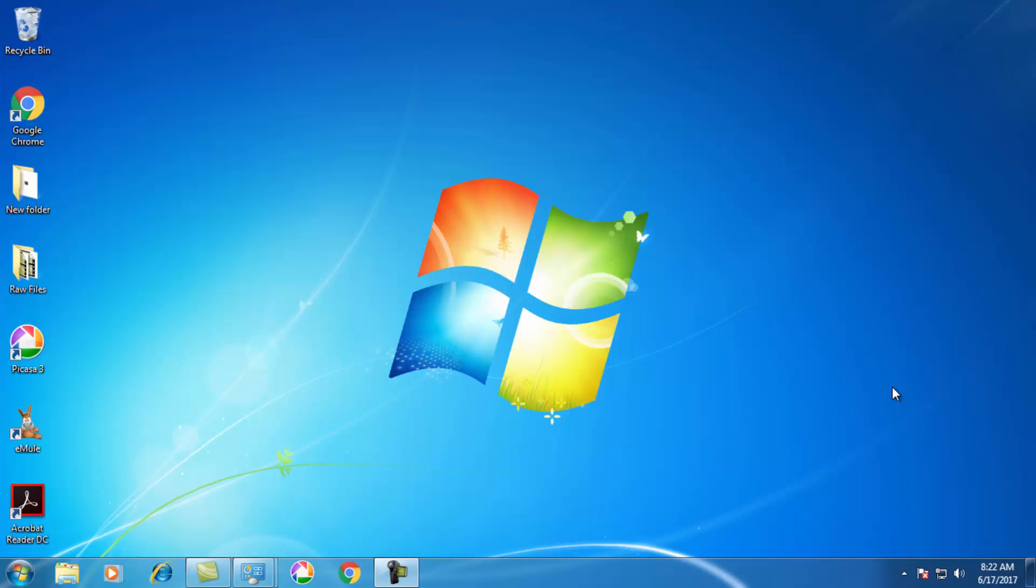Hi guys, in this video I'm going to show you how to create a shortcut for any program from your desktop. Here is my desktop screen.